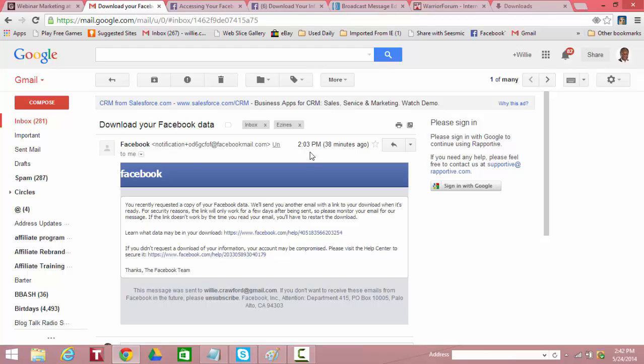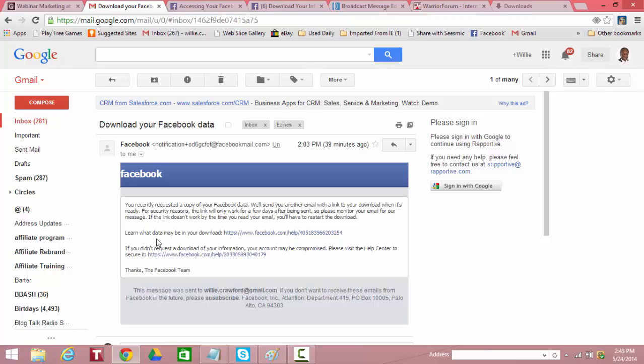Right now, I got an email that says, you recently requested a copy of your Facebook data. We'll send you another email with a link to download when it's ready. For security reasons, the link will only work for a few days after it's sent. So please mark your email for our message. If the link doesn't work by the time you read your email, you'll have to restart the download. So what Facebook basically does is it retrieves all the data, just about all the data, in its archives about you.